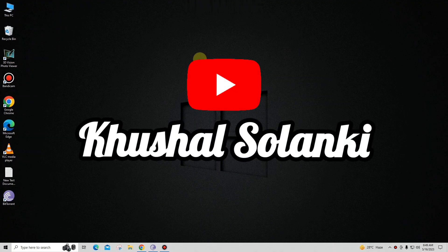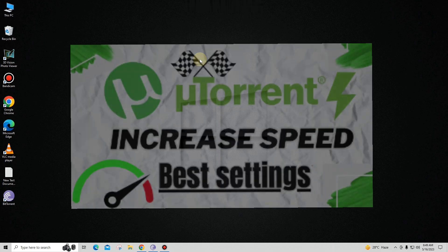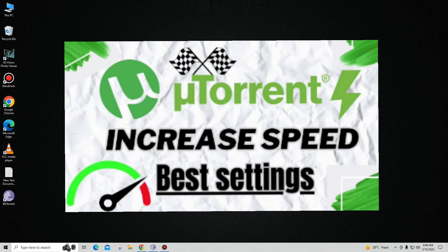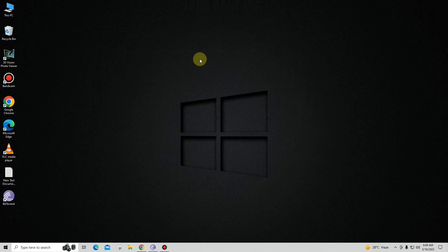Hello guys, welcome back to my video. In this video we are taking a look at how to increase your BitTorrent downloading speed. I have already made a video on uTorrent on how to increase the downloading speed — you can find the video link in the description and also at the end of the video.